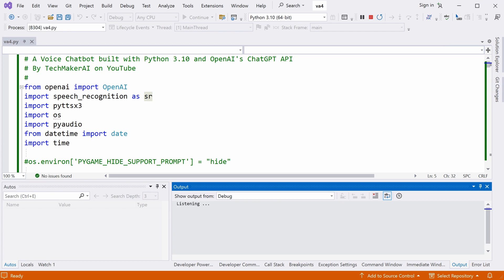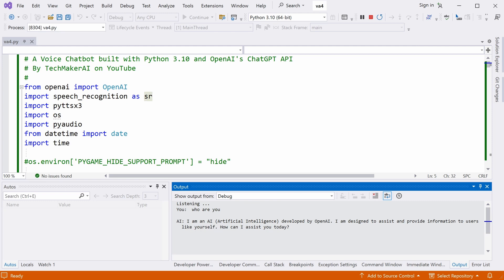Hi, Jack, who are you? I am an AI, artificial intelligence, developed by OpenAI. I am designed to assist and provide information to users like yourself. How can I assist you today?